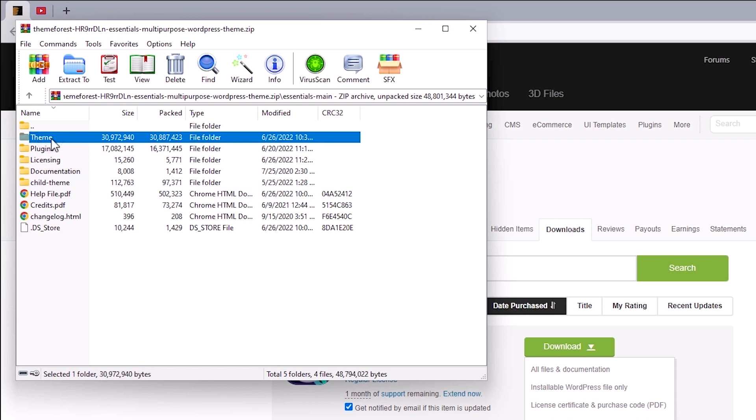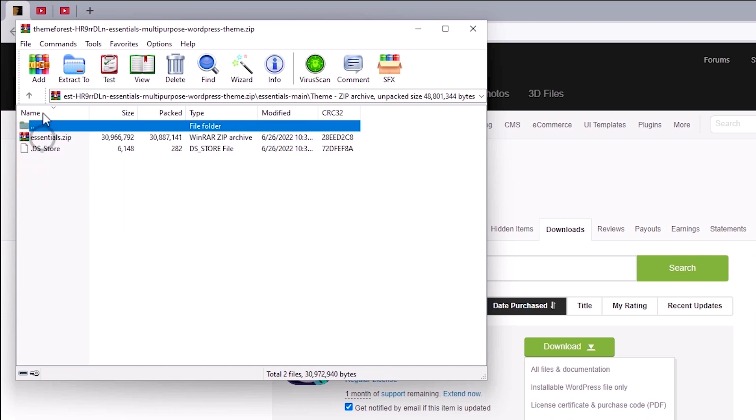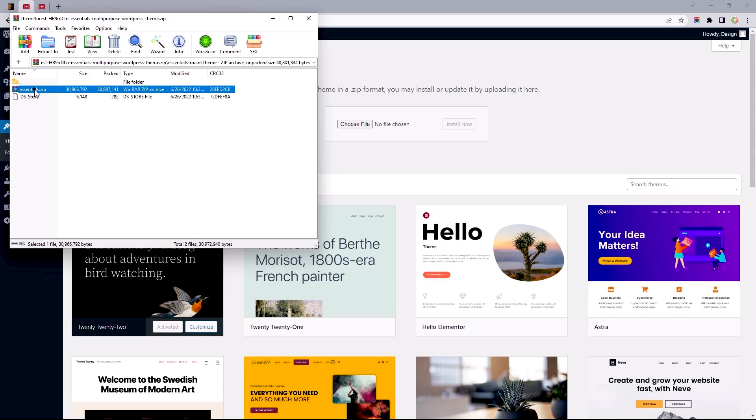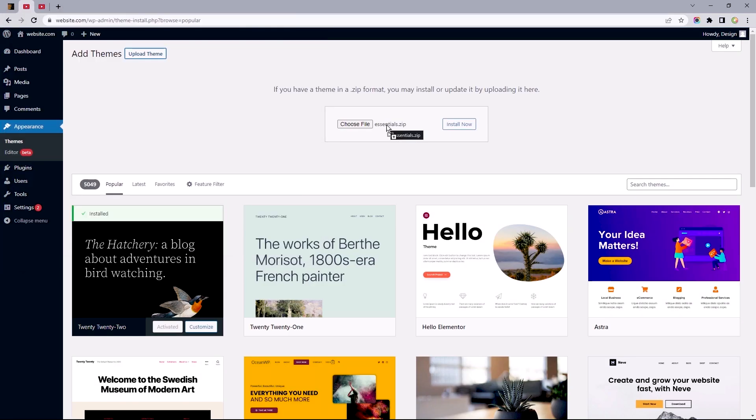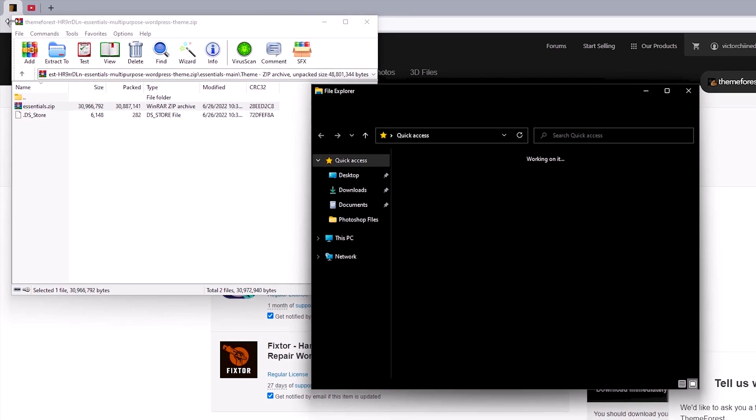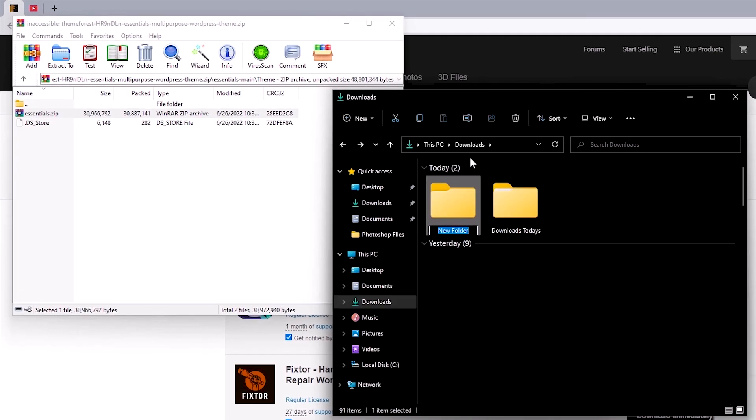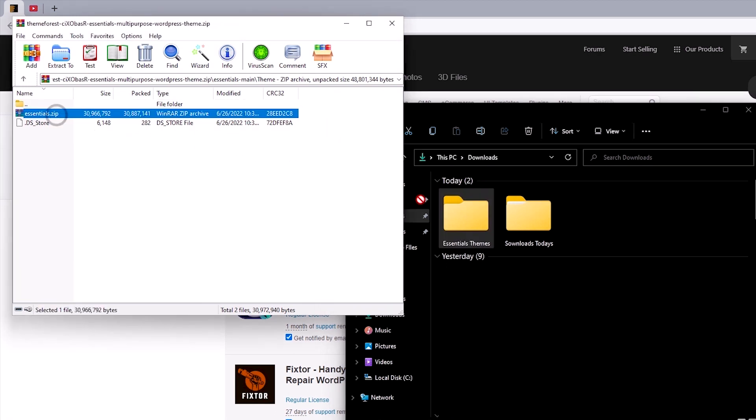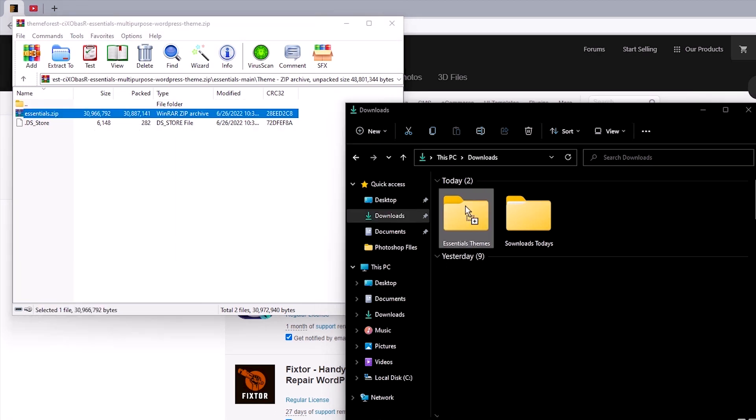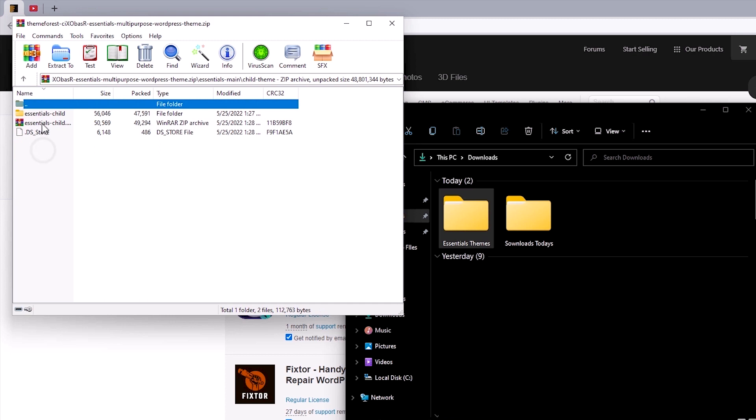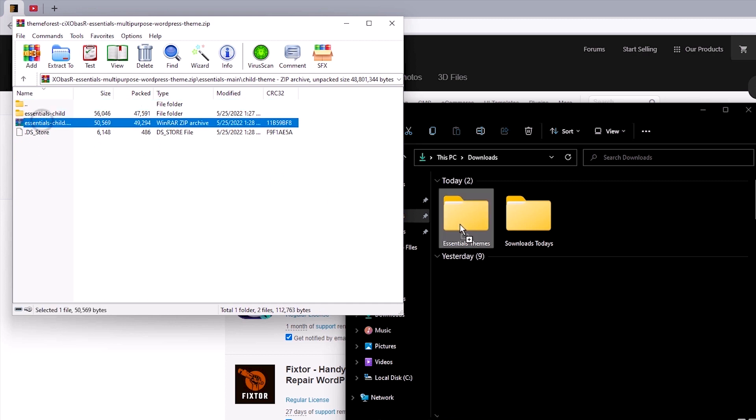but I wouldn't worry much about using the child theme if that's the case. Now, you might want to create a new folder to extract these files into to make the installation process much easier. Reason being, if you uploaded this directly, you would likely encounter this error. So, let's open up File Explorer and create a new folder under Downloads and title this as Essentials Theme, since that's the name of the theme I'll be installing. Now, I just need to extract the child and parent theme into this folder. And you would want to do the same with the child theme, if you've got that.